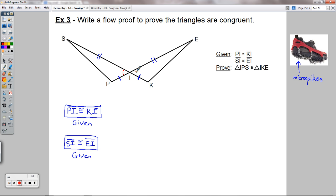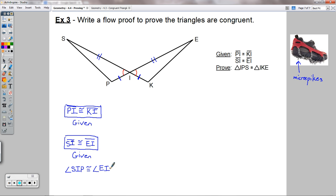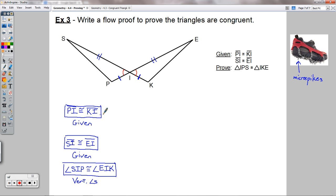Hint: included angle. We've got an angle here and an angle here — why are these two congruent? Because they are vertical angles. These two straight lines form vertical angles. So angle SIP is congruent to angle EIK by vertical angles. You could say 'vertical angles' or 'vertical angles are congruent' — either is sufficient.